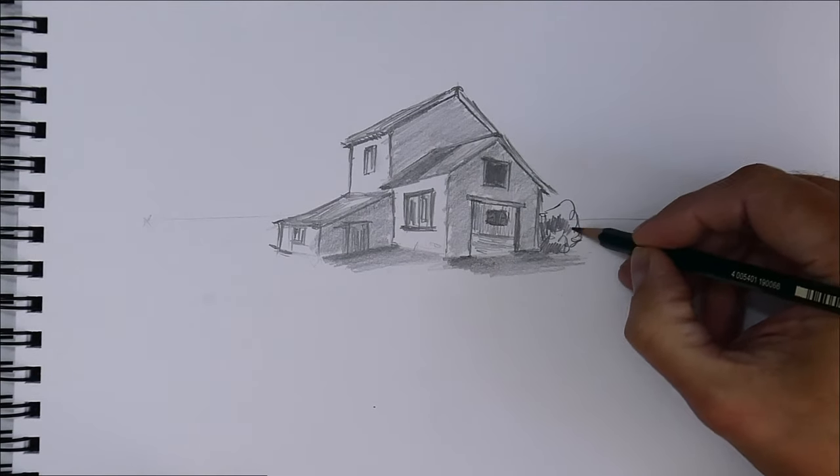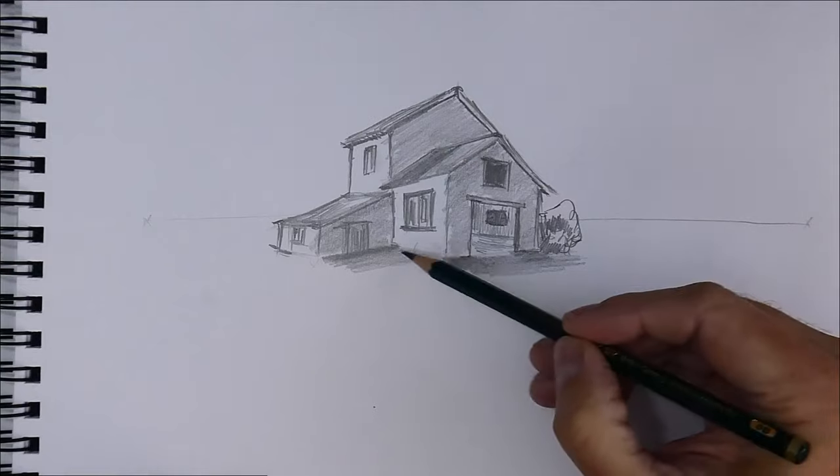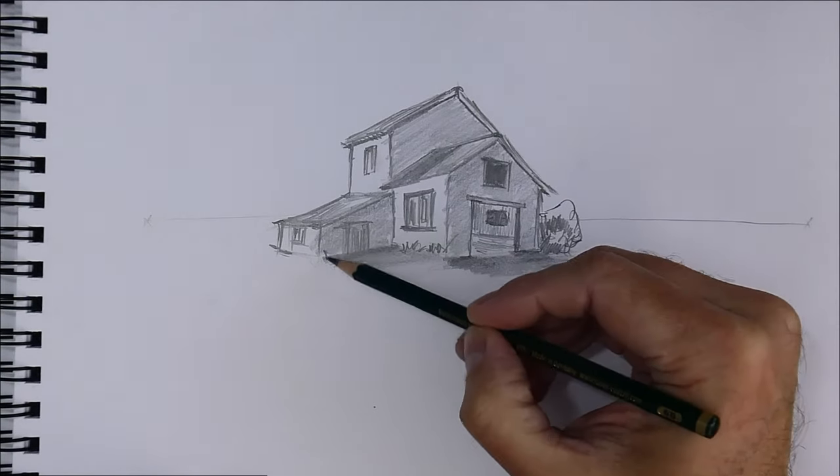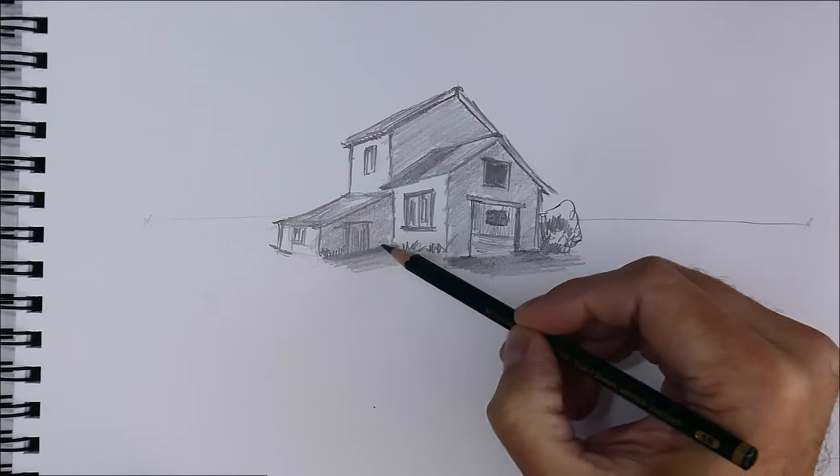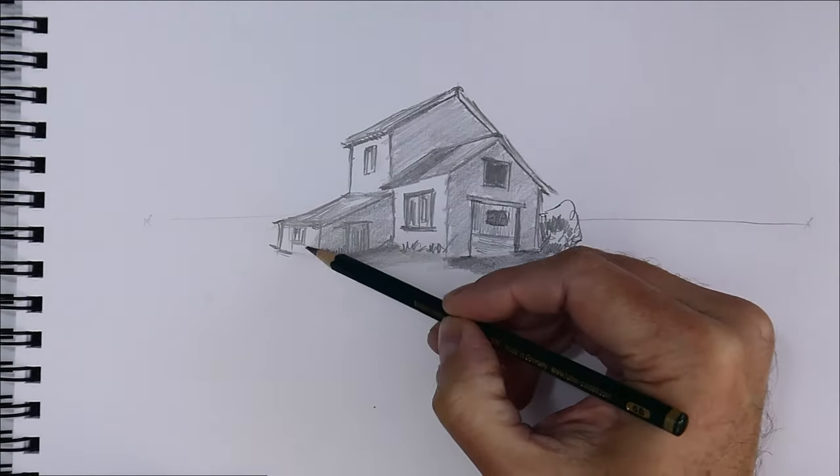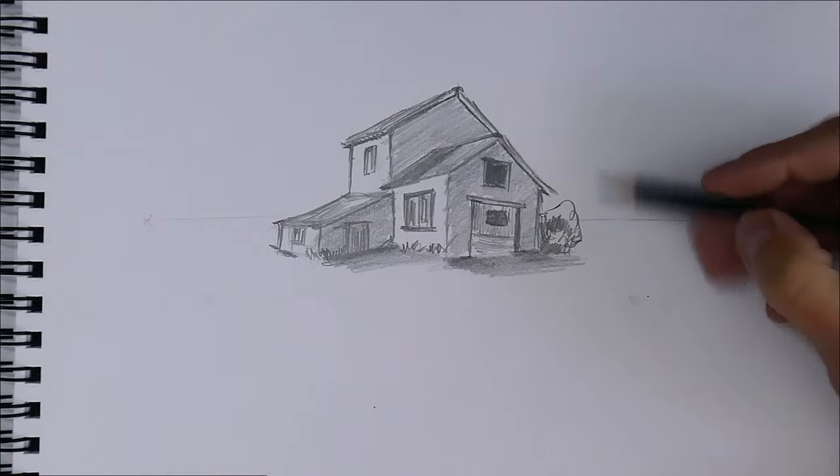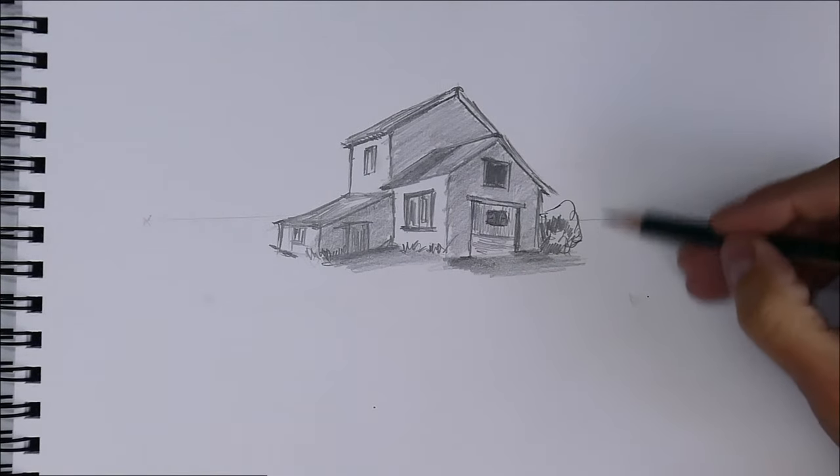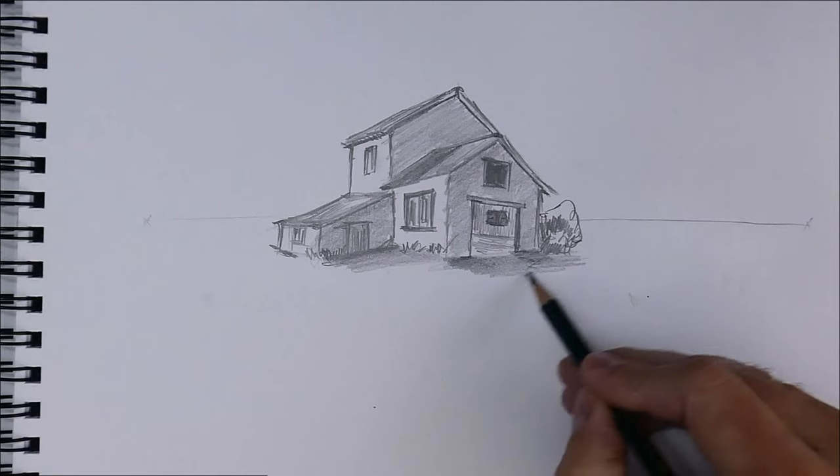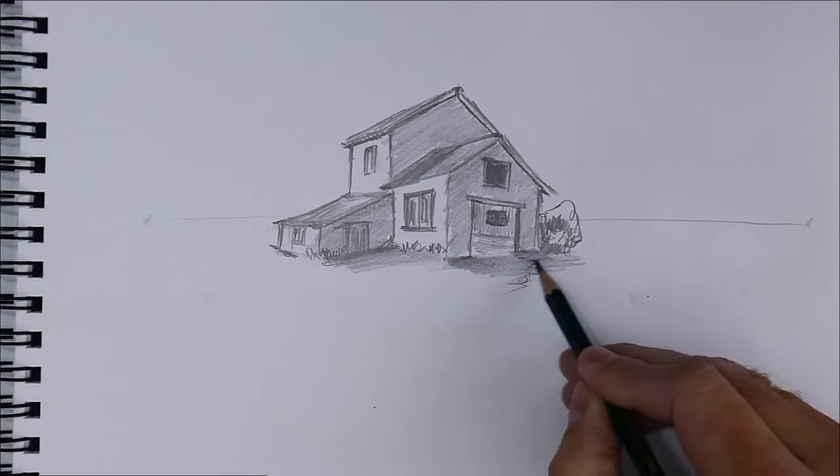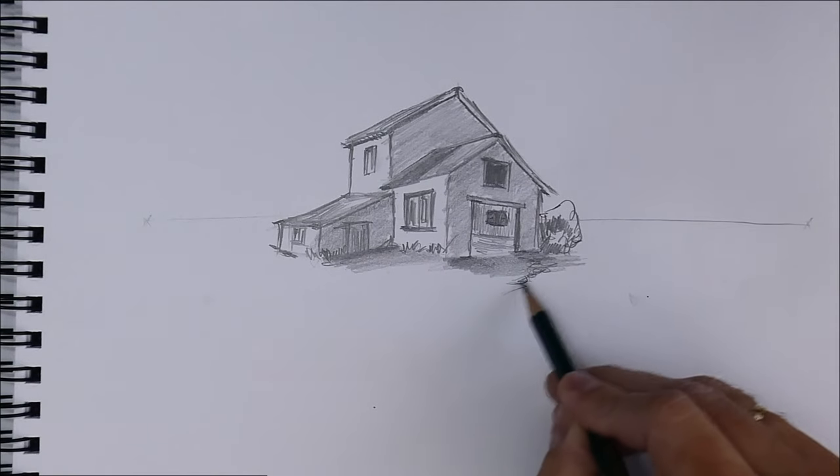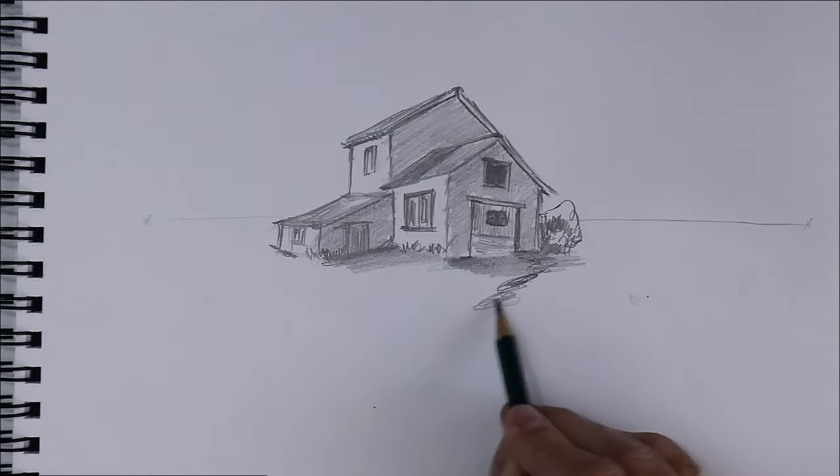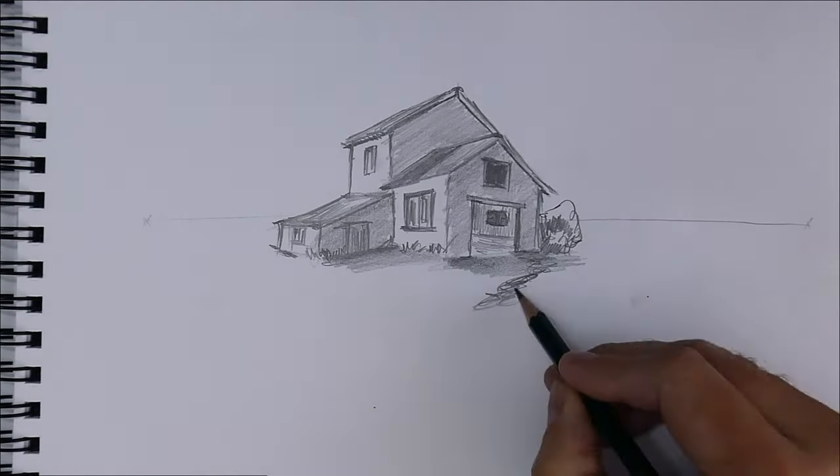Let's make it more organic with some grass. Now we already have our house. Let's make some other parts of the drawing.